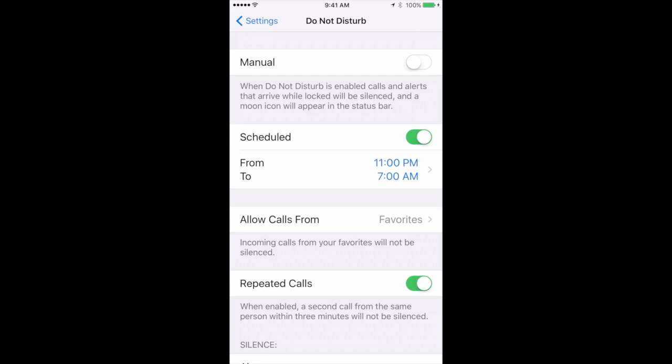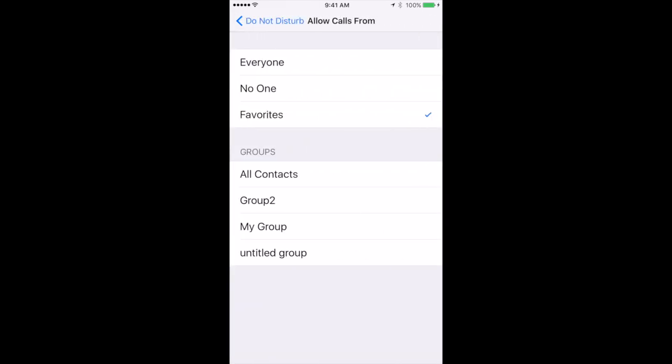You could also decide to allow some calls to get through like either from Favorites or from Groups. You can't create contact groups on the iPhone of course. You have to create them on a Mac. But once you do and set those up in iCloud then they'll show up here. So you can have say a few people in a group and set that group to allow calls from here and then you'll hear from them.